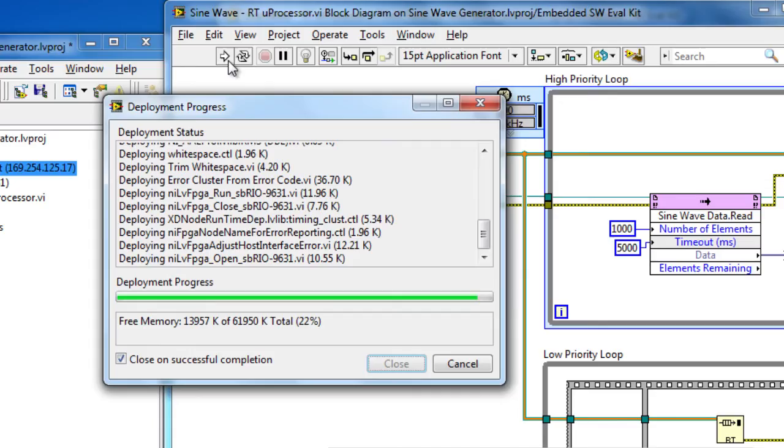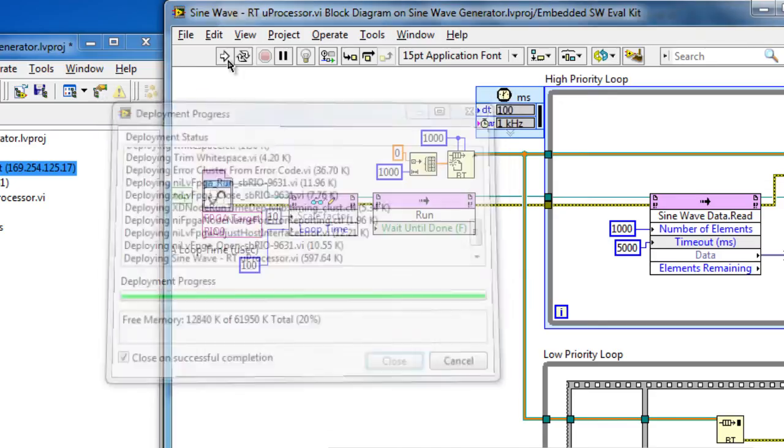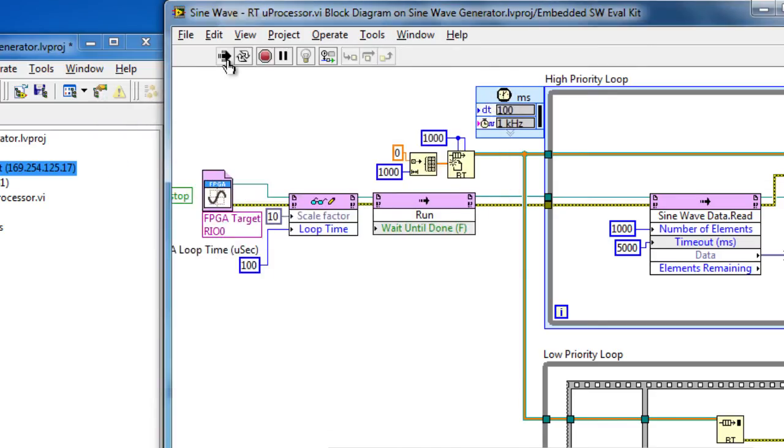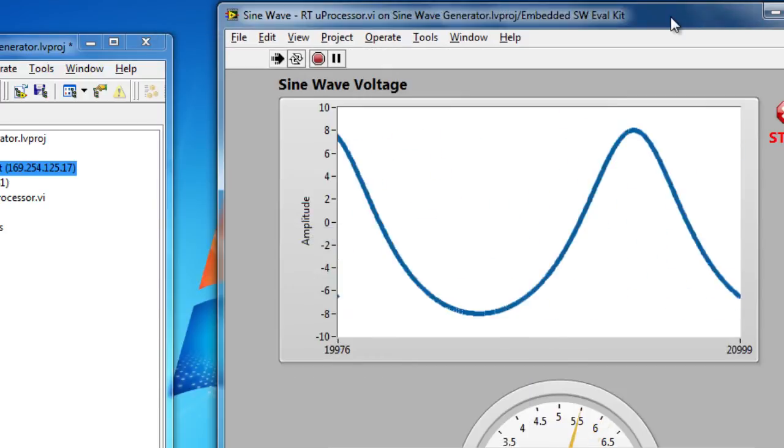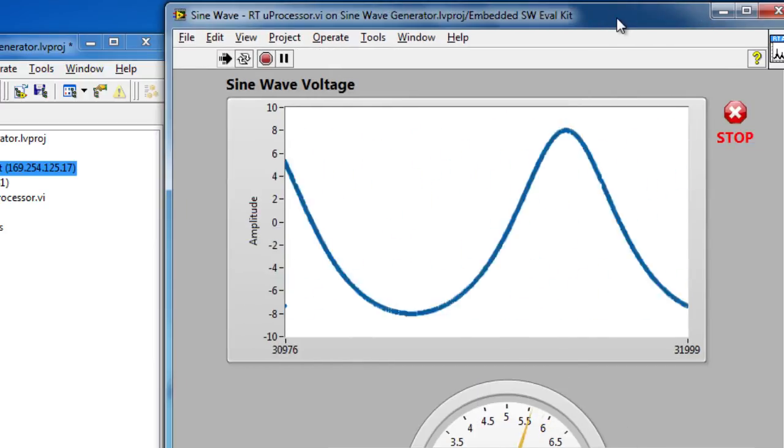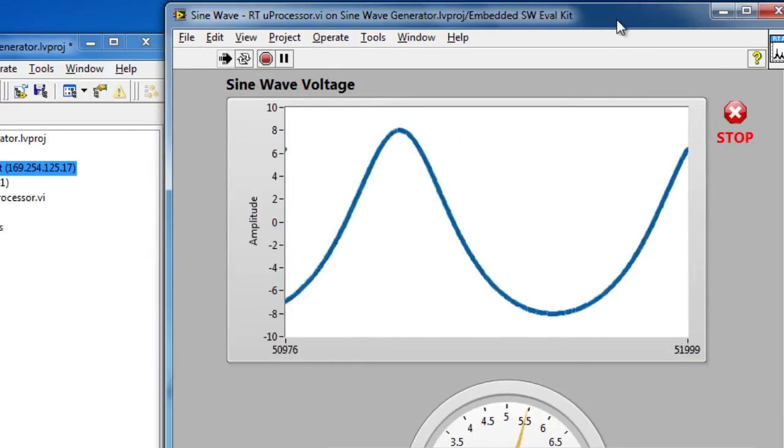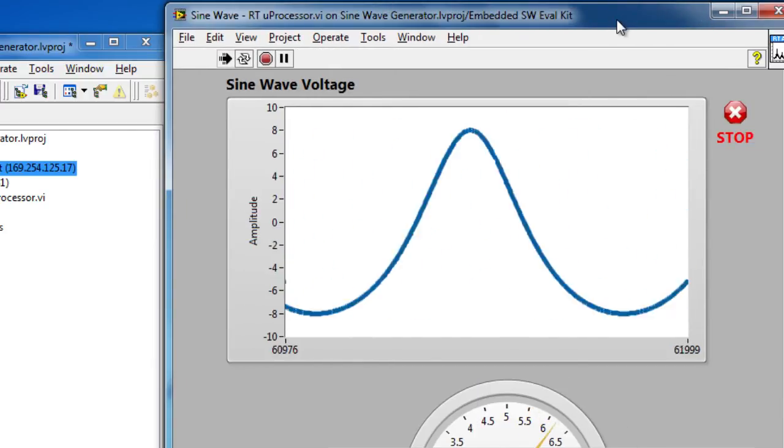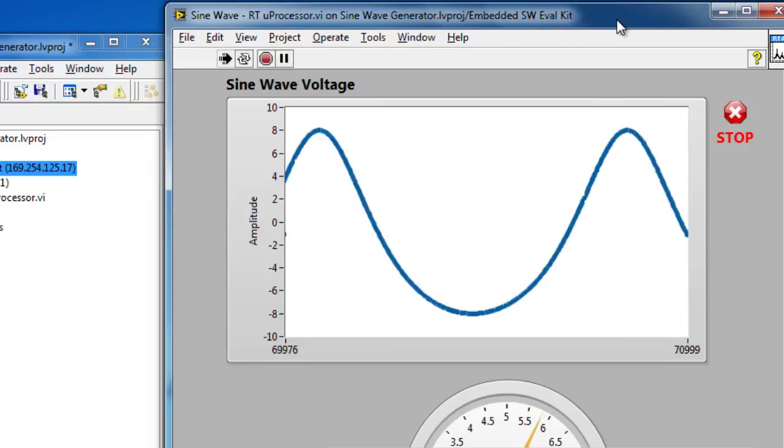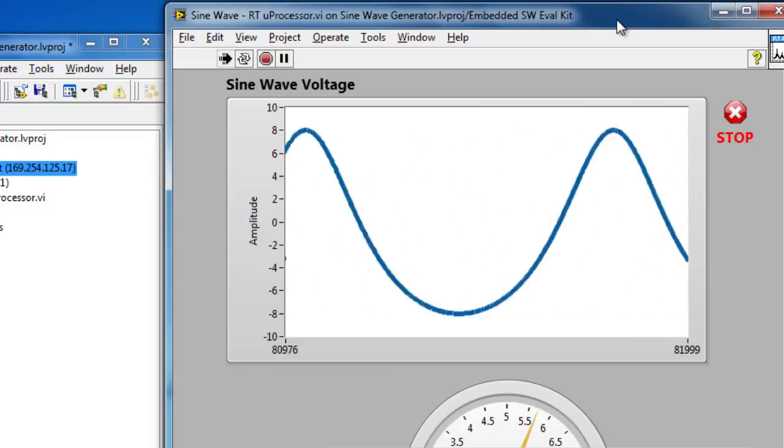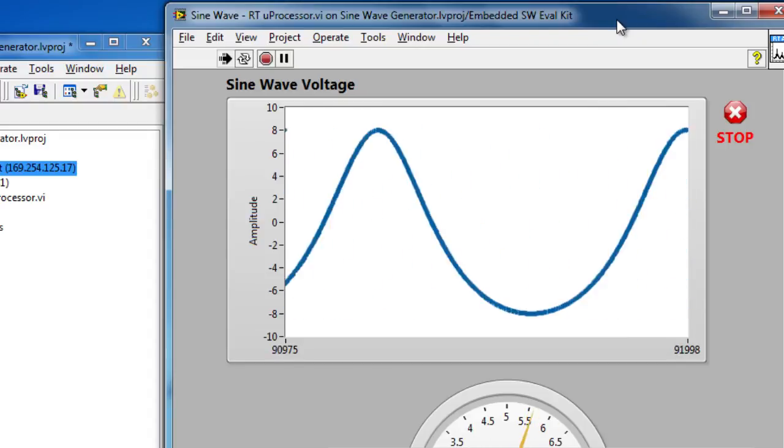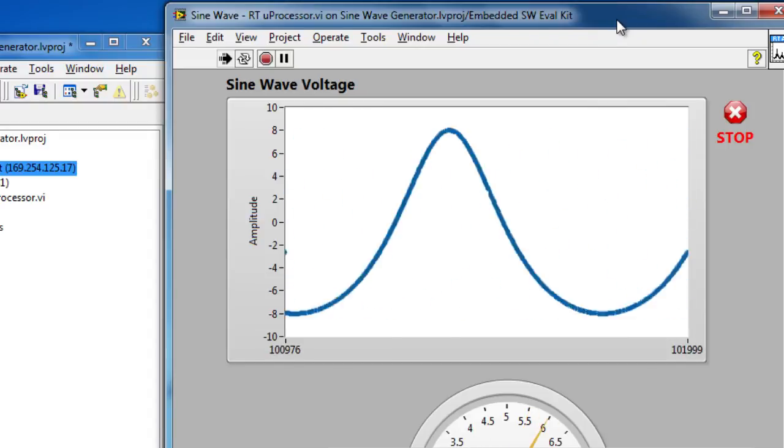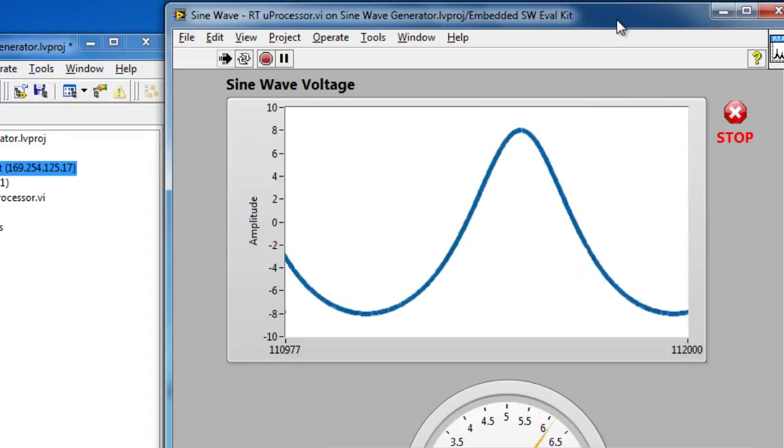Once it's done compiling, it deploys the application through Ethernet down to our microprocessor. It also provides a user interface to simulate what's going on on our headless microprocessor so that we can actually now see our sine wave voltage on our user interface.